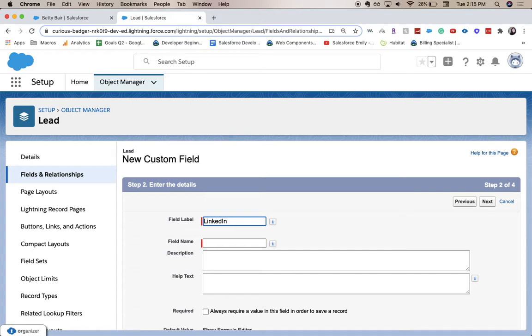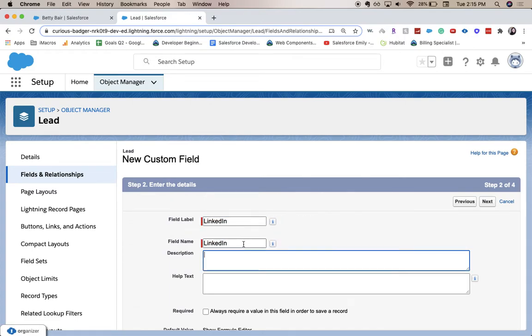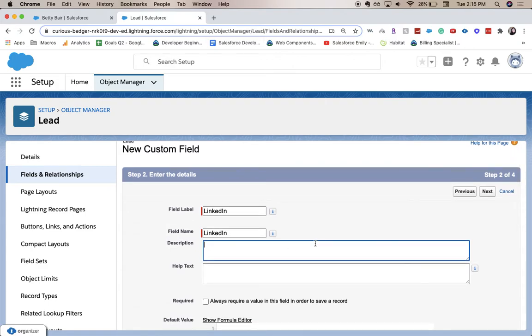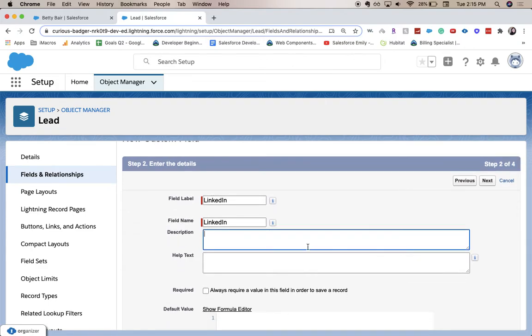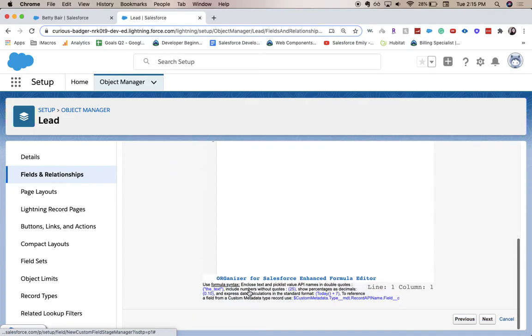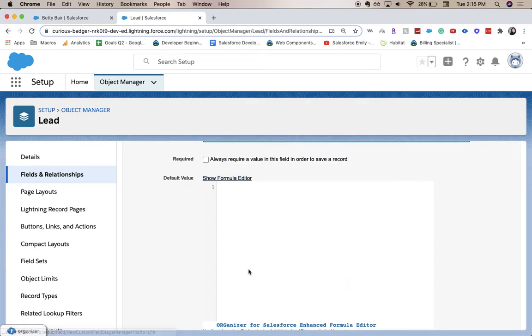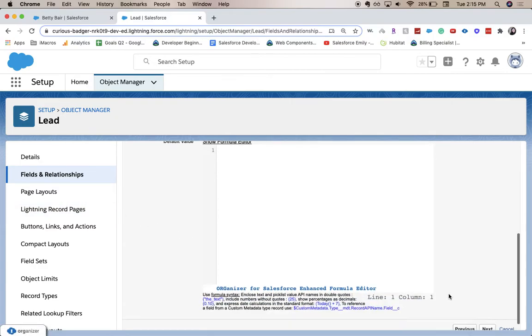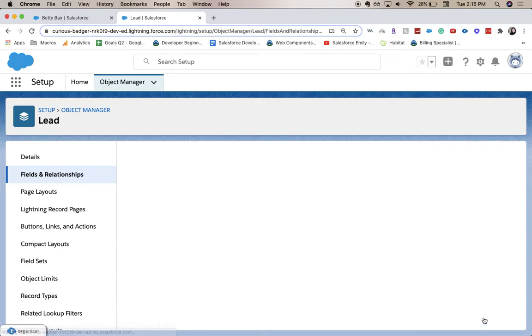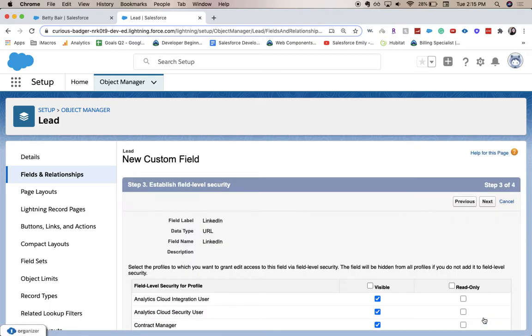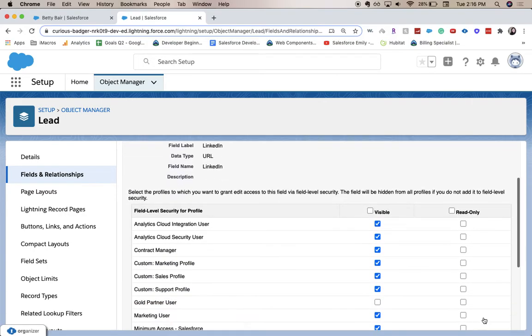Field label, field name, description is for the backend—describing to your other admins. Help text is for the end users. Make this field required to save? I'm going to leave it blank. For default value, we can use the formula editor to have a value show up every time when you save it, but we're not going to add any of that. So let's click next.